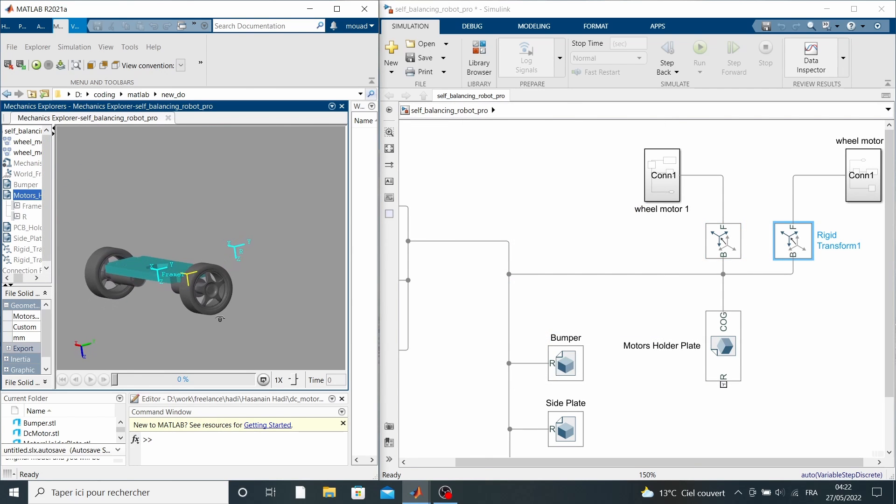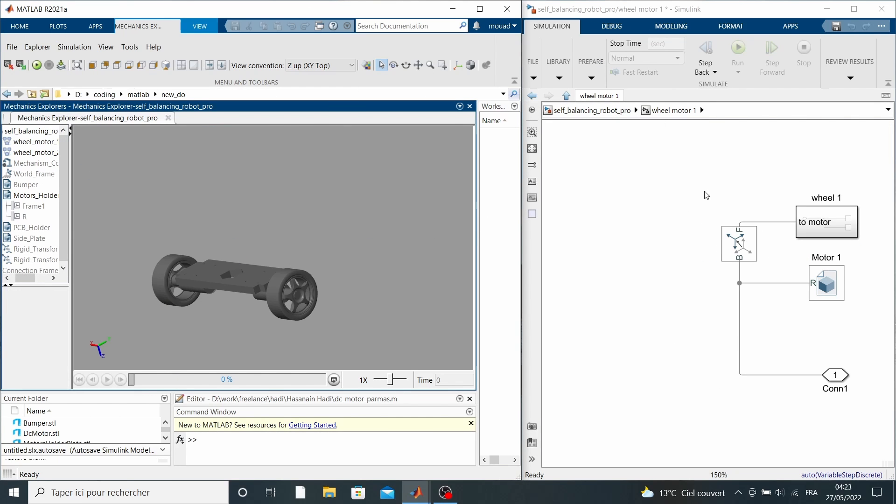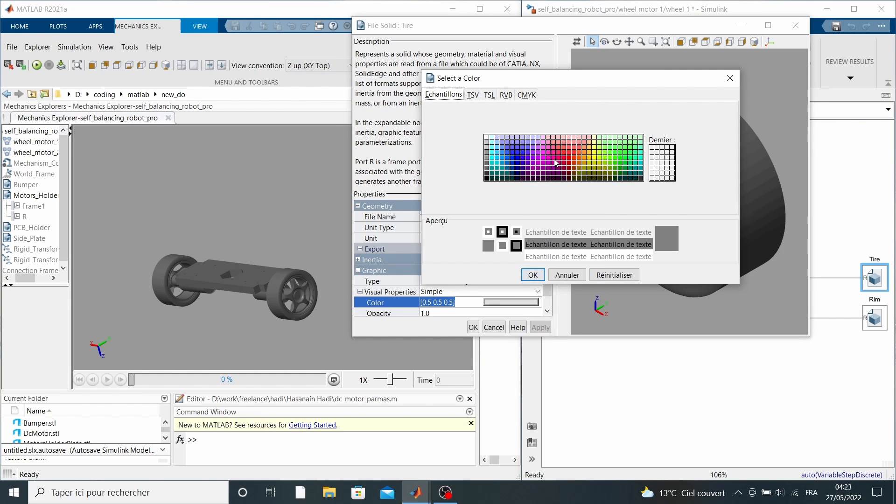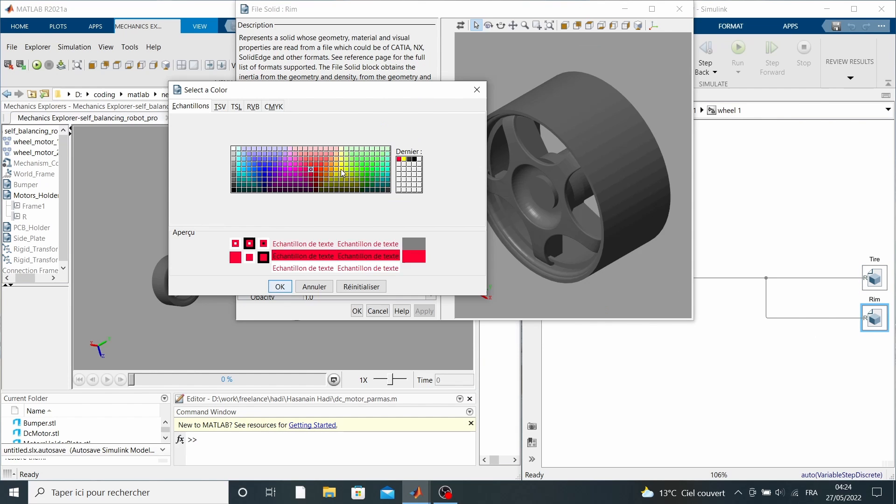Here you go, things are starting to come together. We just need some color to make it even better.